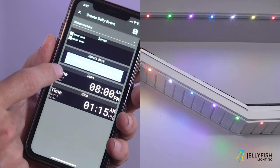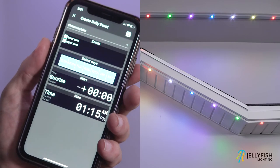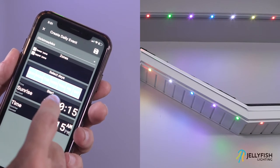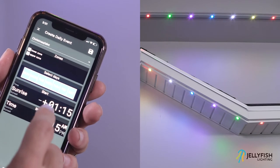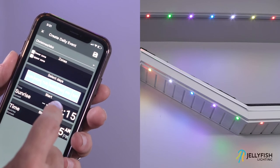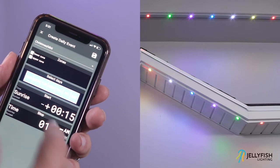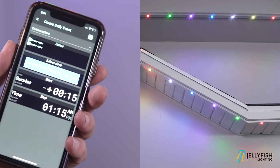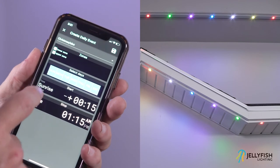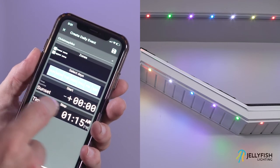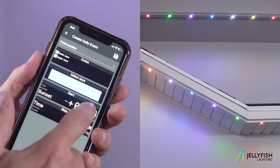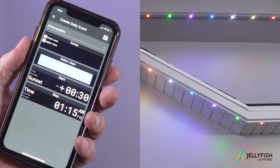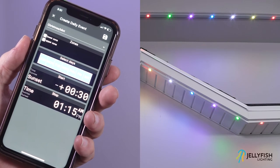If sunrise or sunset is selected, an offset can also be selected. The offset is the number of minutes or hours before or after sunrise or sunset that the event should start or stop. For example, if I set the start time to sunset, I might want the light to turn on 30 minutes after sunset. I can set that up by pressing on the minutes button until it reaches 30 minutes.